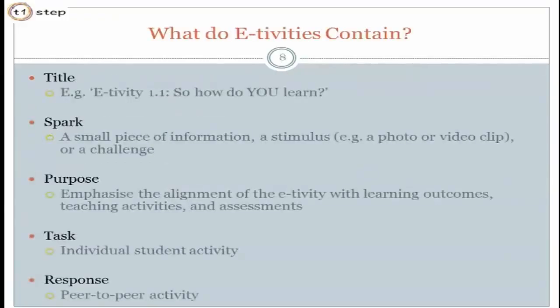So what does an e-tivity contain? It's just a new posting in a discussion forum. You have some kind of title — Gilly Salmon, who is the mother of e-tivities, would suggest something really catchy. Then ideally you have some kind of a spark: it could be an image, a controversial statement, a quote, a YouTube video clip of somebody doing the thing you want them to be able to do, or a case study you found on YouTube. Learners love to watch YouTube videos before they do something. Or it could be a challenging, stimulating sentence — a controversial statement for your discipline that you want them to explore or research.